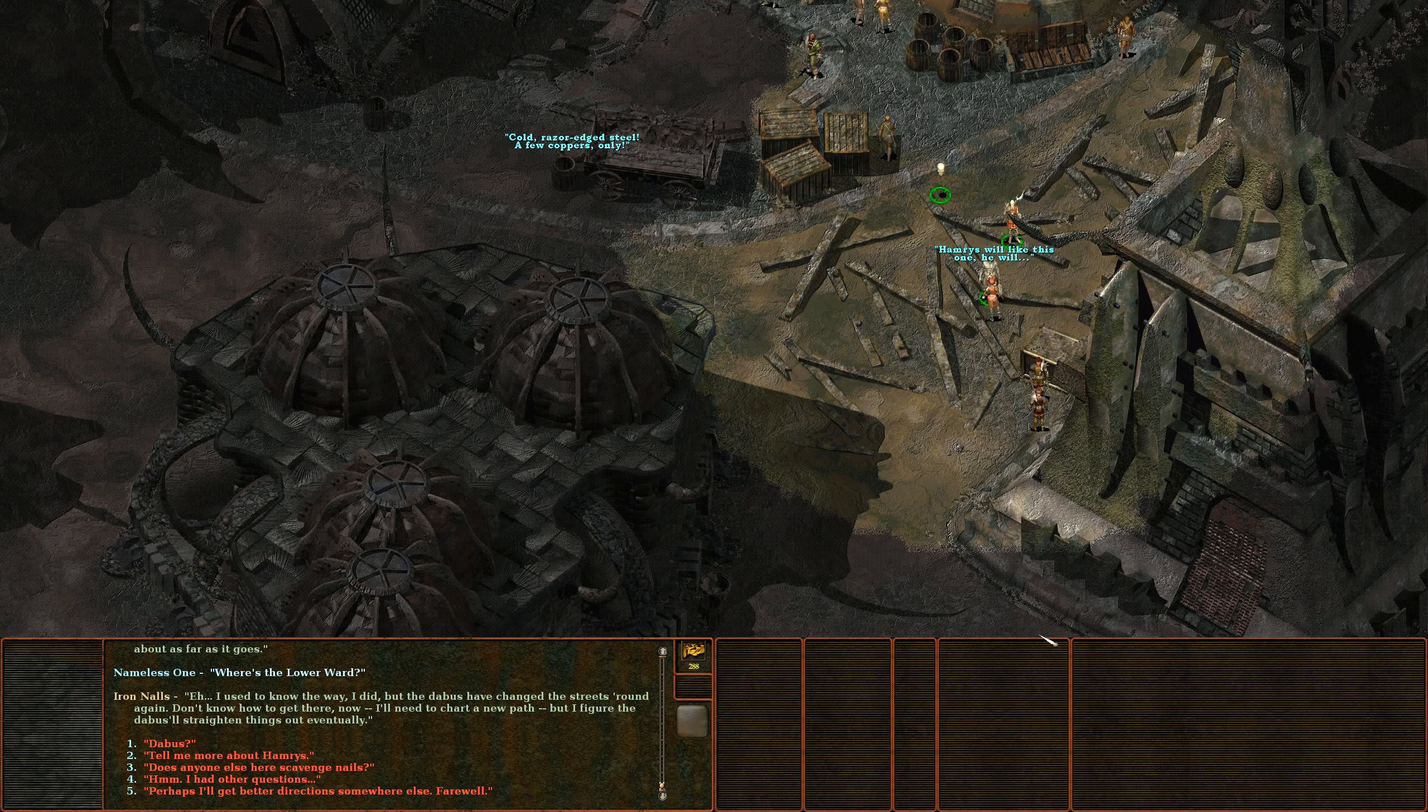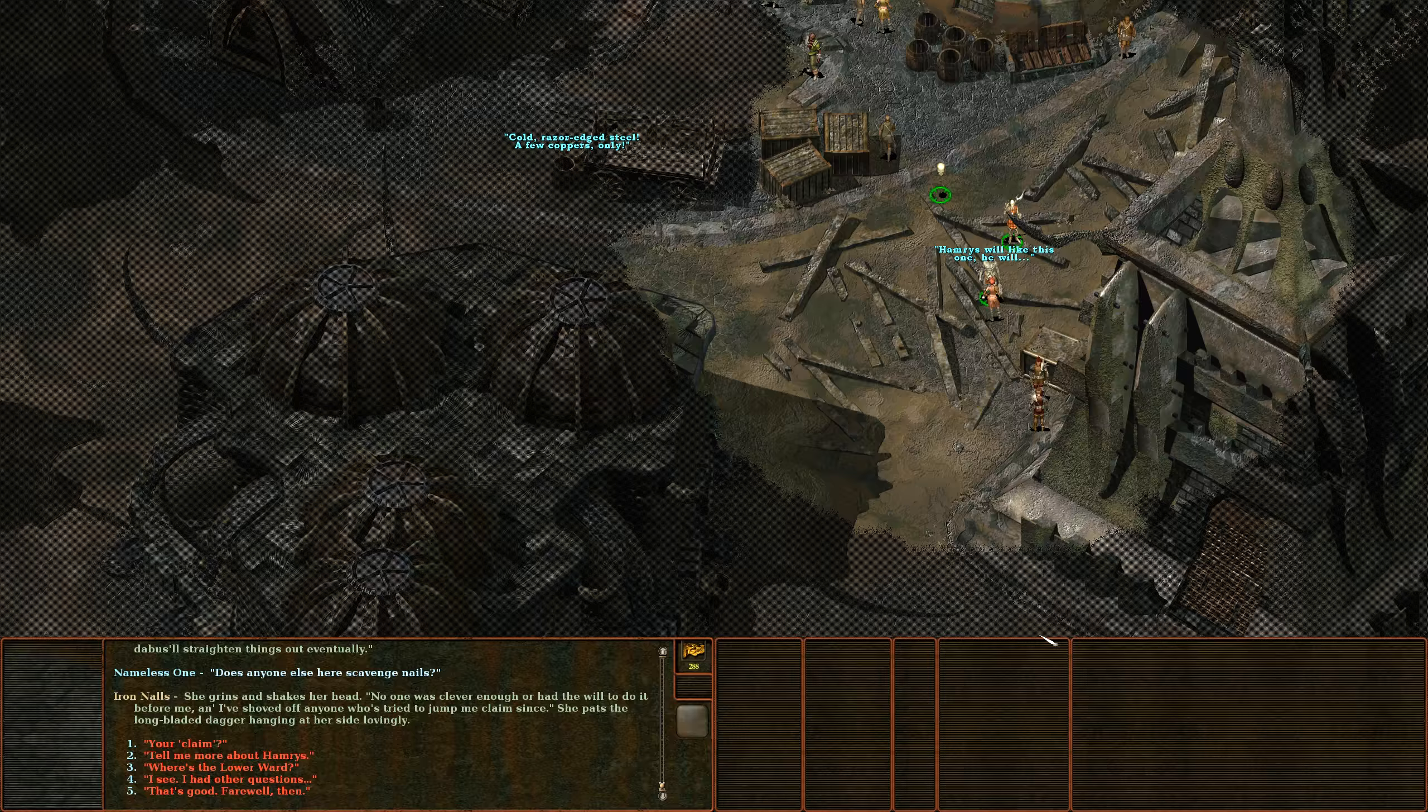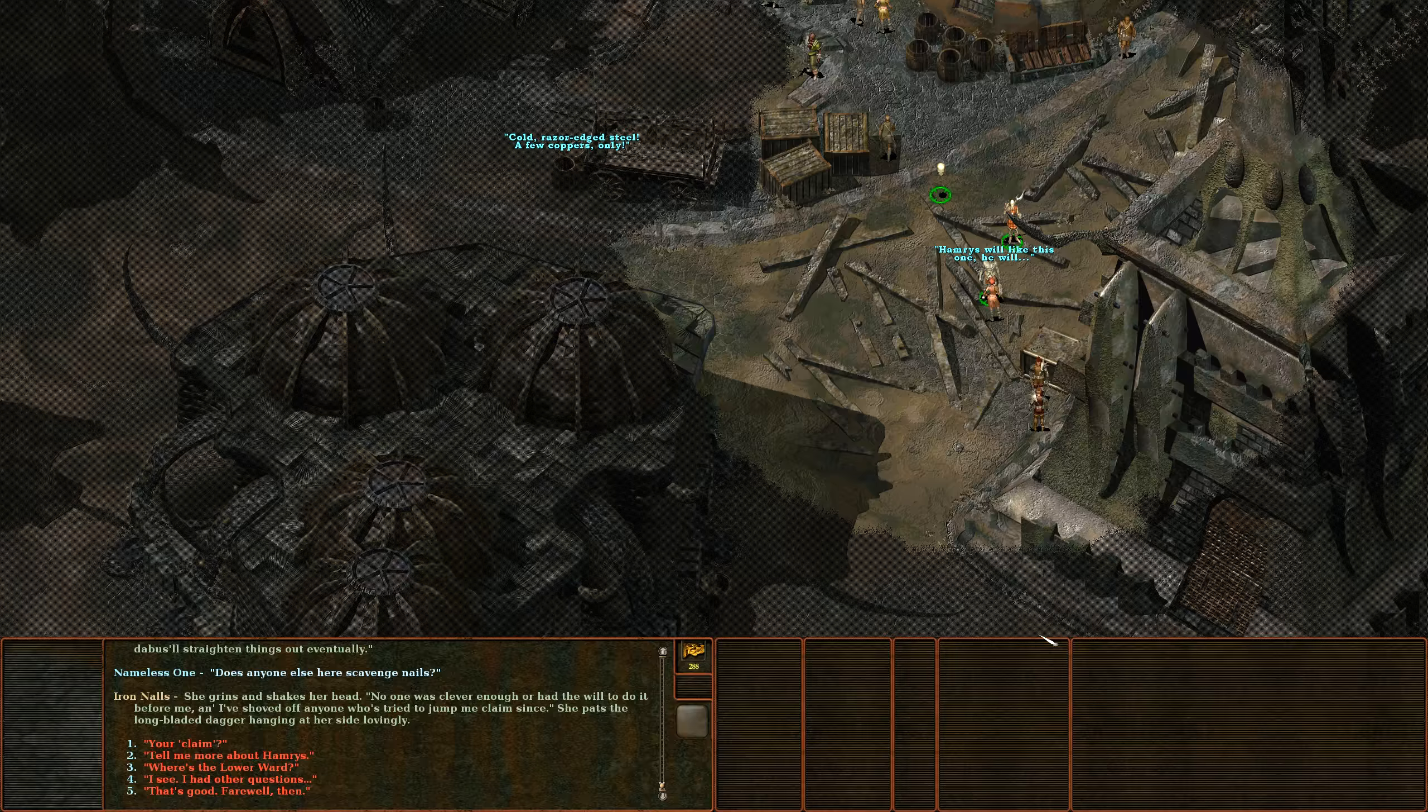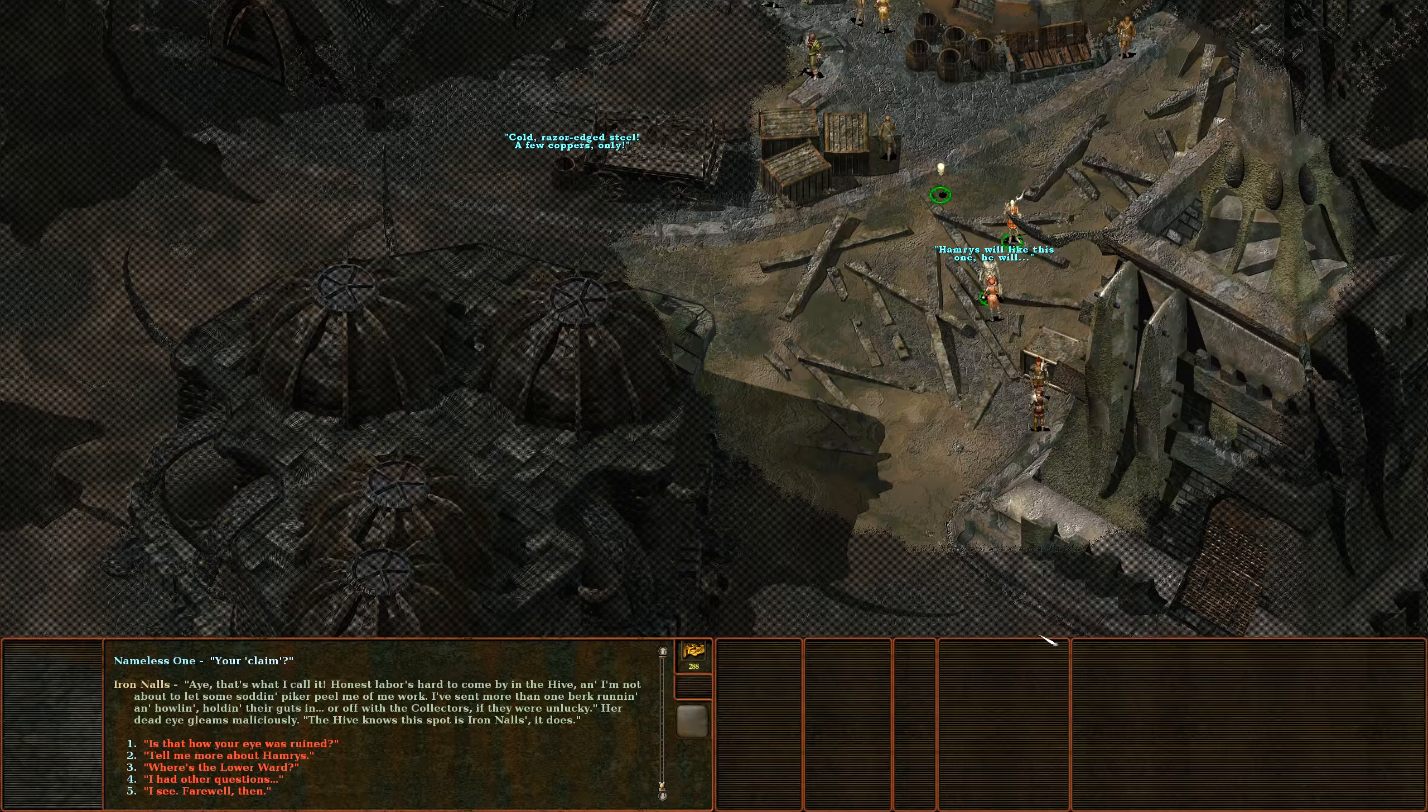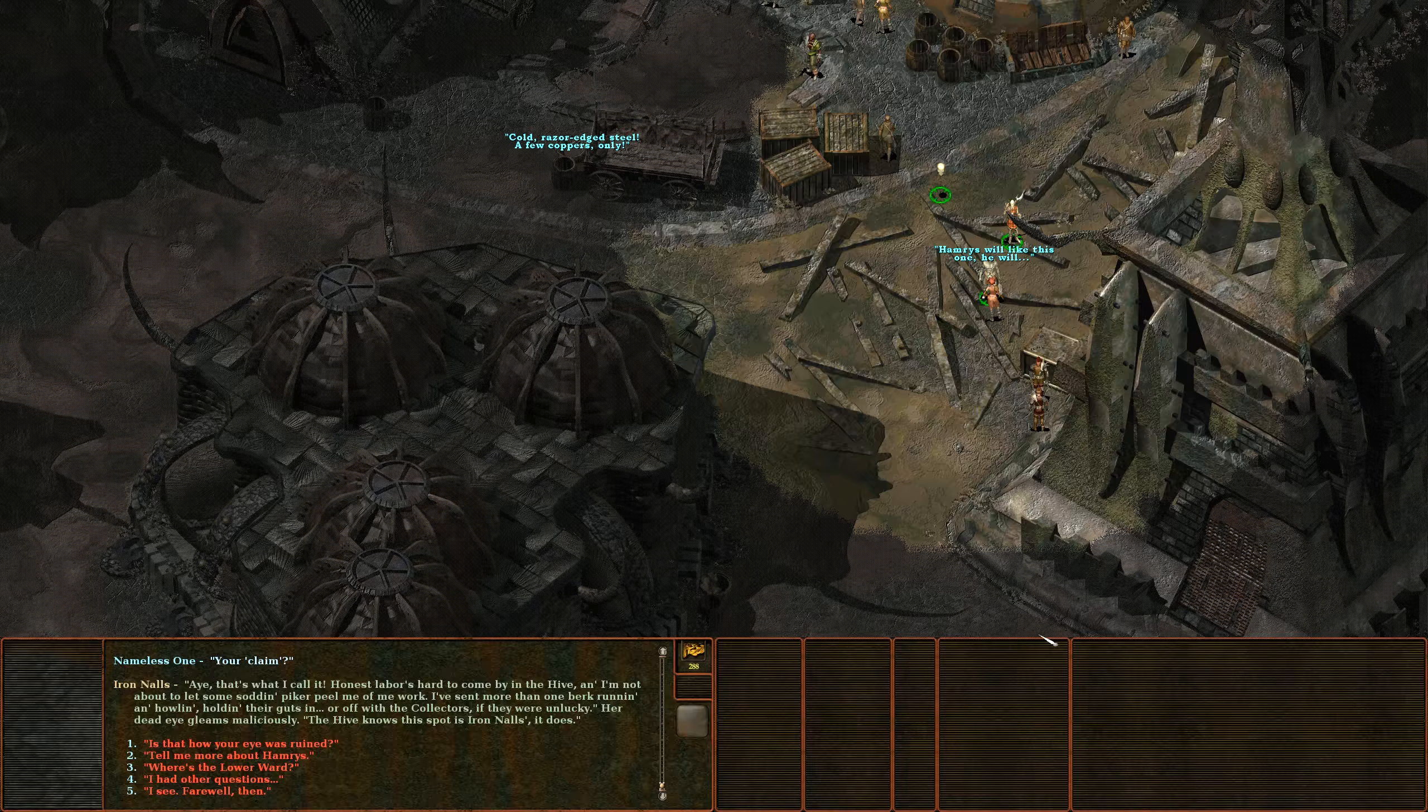Does anyone else here scavenge nails? She grins and shakes her head. No one was clever enough or had the will to do it before me, and I shoved off anyone who's tried to jump my claim since. She pats the long bladed dagger hanging at her side lovingly. Excuse me, your claim? That's what I call it. Honest labor's hard to come by in the Hive and I'm not about to let some sodden piker peel me off my work. I've sent more than one berk running and howling holding their guts in, or off to the Collectors if they were unlucky. Her dead eye gleams maliciously. The Hive knows this spot is Iron Nails it does.